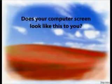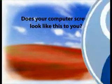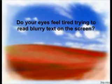Does your computer screen look like this to you? Do your eyes feel tired trying to read blurry text on the screen? You're not alone. Millions of people worldwide have conditions which make it difficult or even impossible to use a computer.